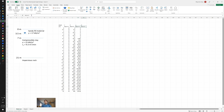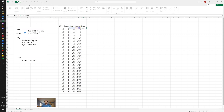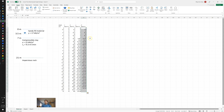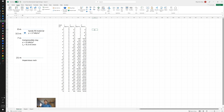Once we have total vertical stress and pore water pressure calculated for all depths, calculating effective stress is relatively simple: effective stress equals total stress minus pore water pressure. We drag this formula down for all layers to get the effective stress profile.